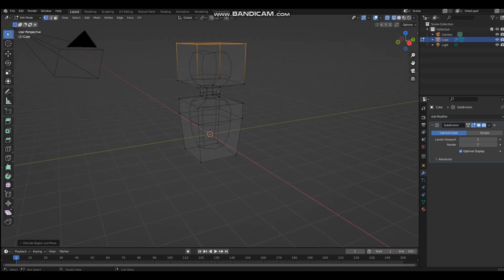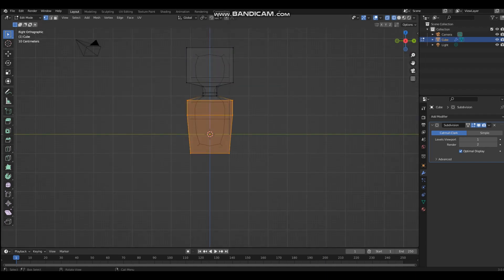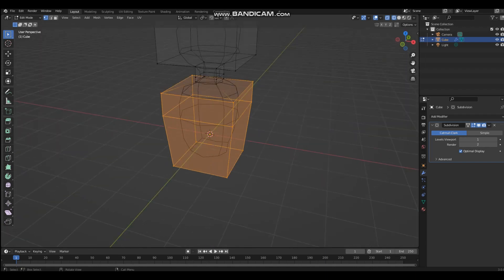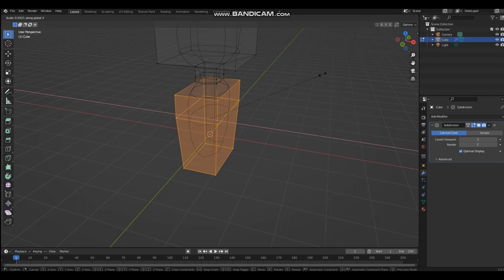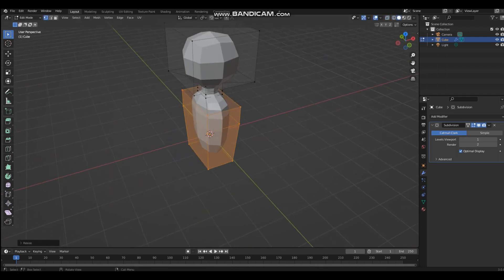Now I'm going to select all the torso and scale it down on the x-axis, because bodies aren't round — torsos are flat.